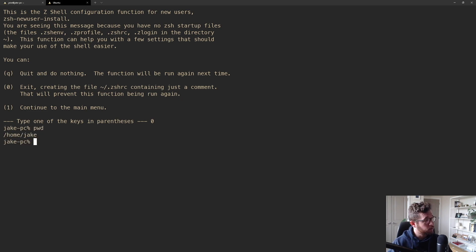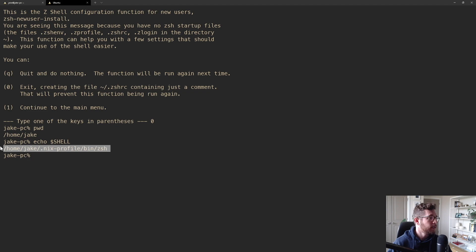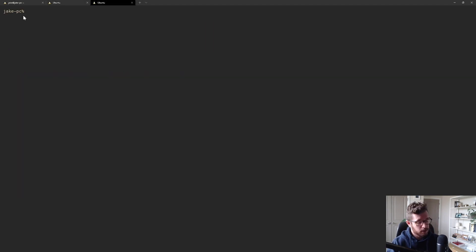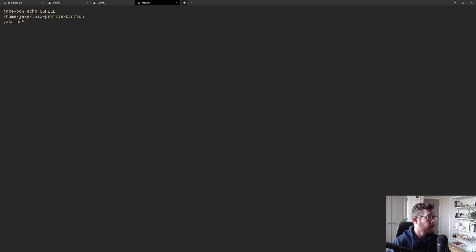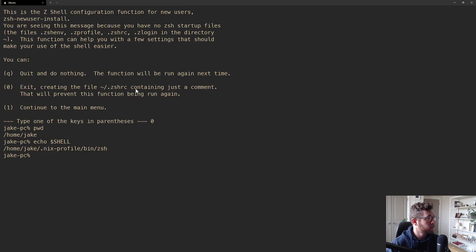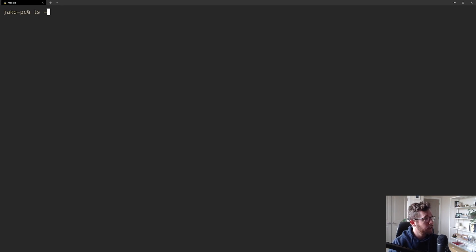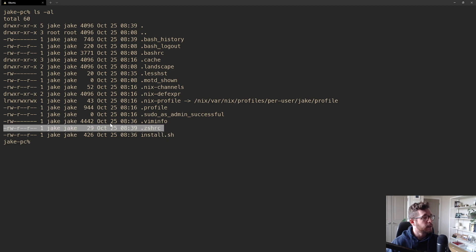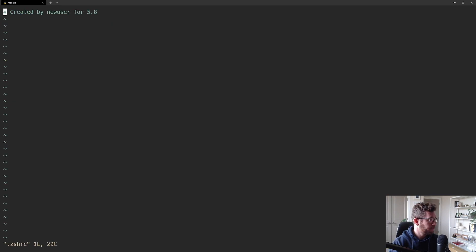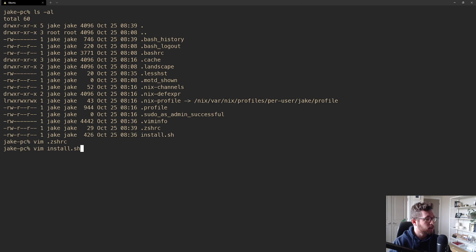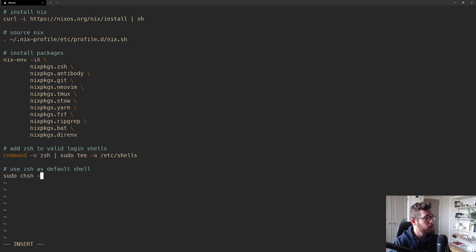Now I have a basic terminal prompt, still in our present working directory. If I echo $SHELL, I'm using the zsh executable we installed with nix, and anytime I open a new terminal I'm in zsh. Let me close the extra windows, clear the terminal, and list my home directory — z shell created a default .zshrc file, and inside there's just a single comment.